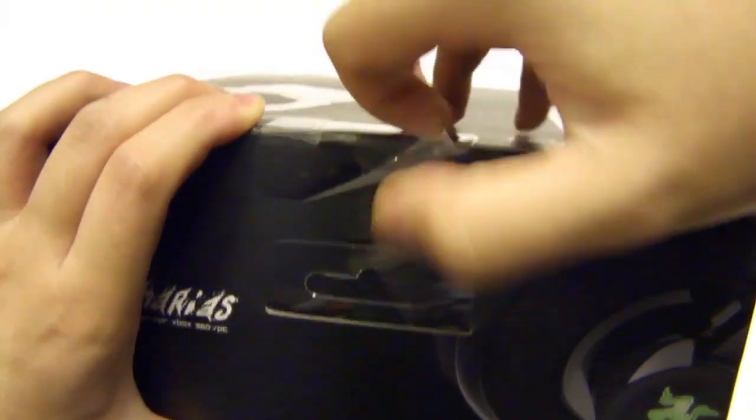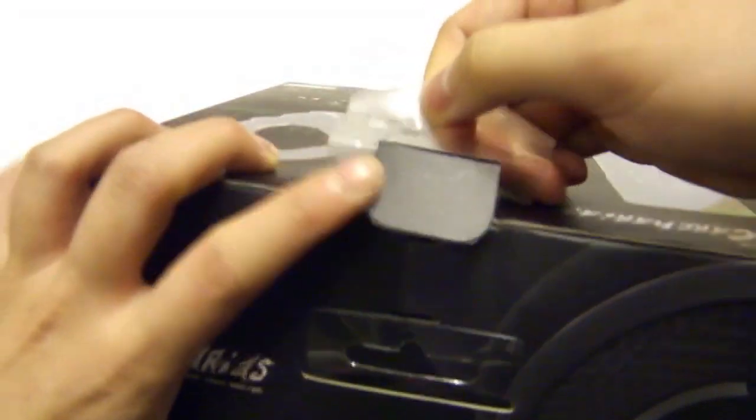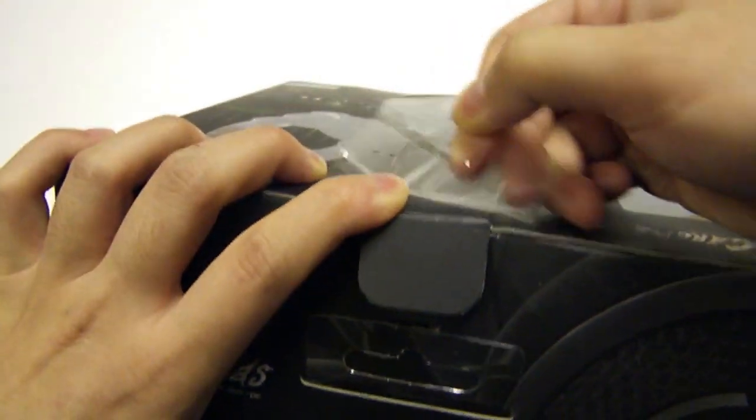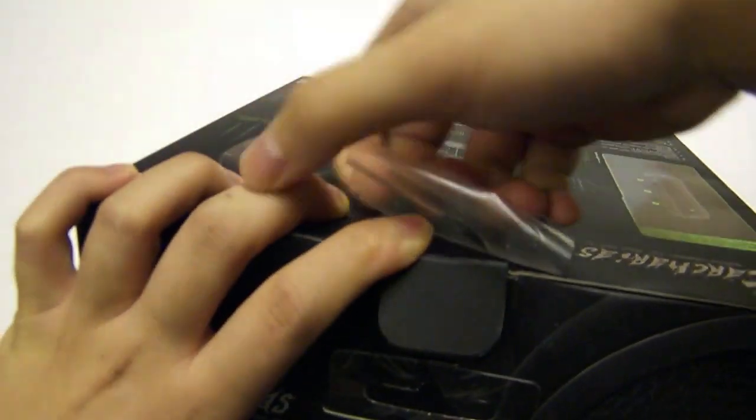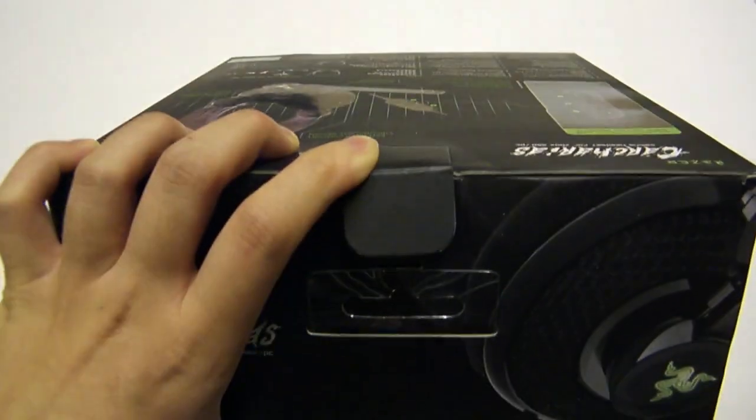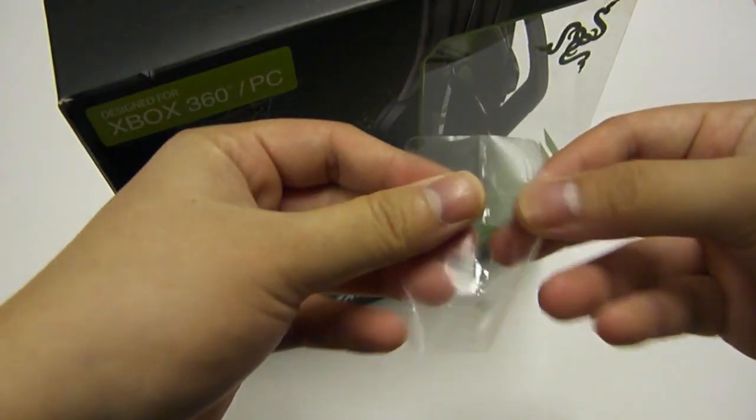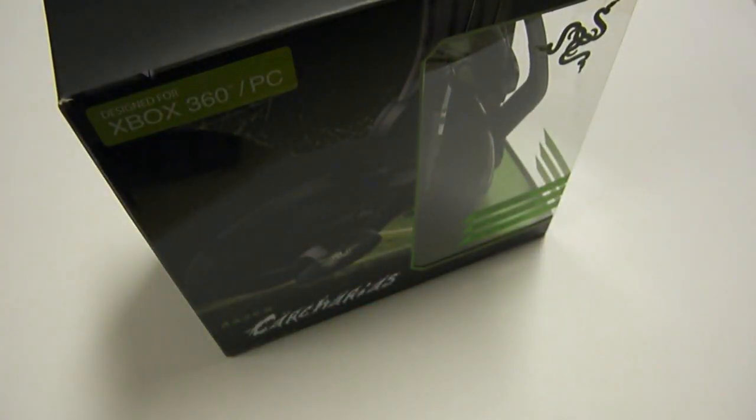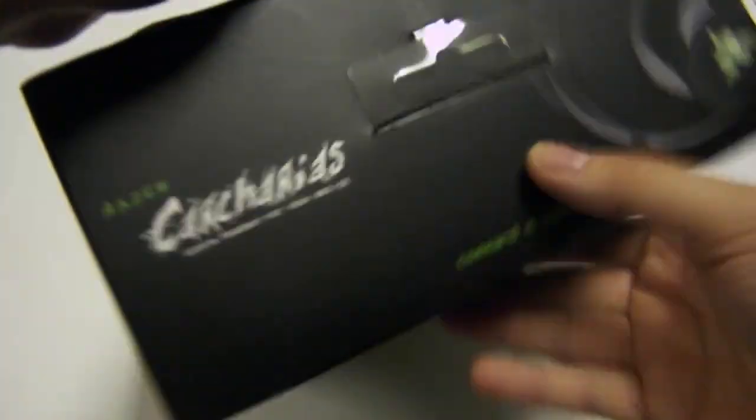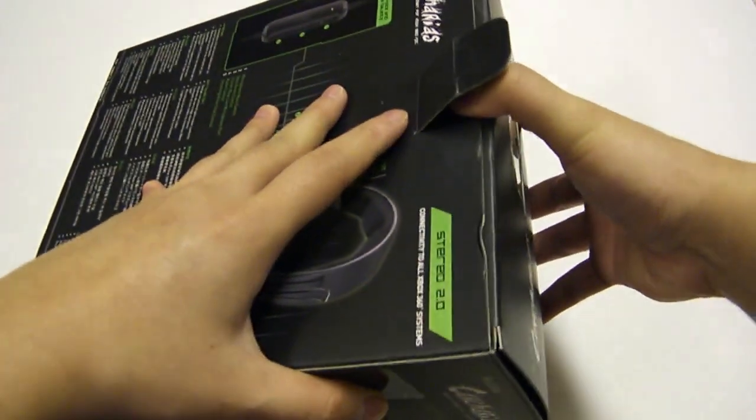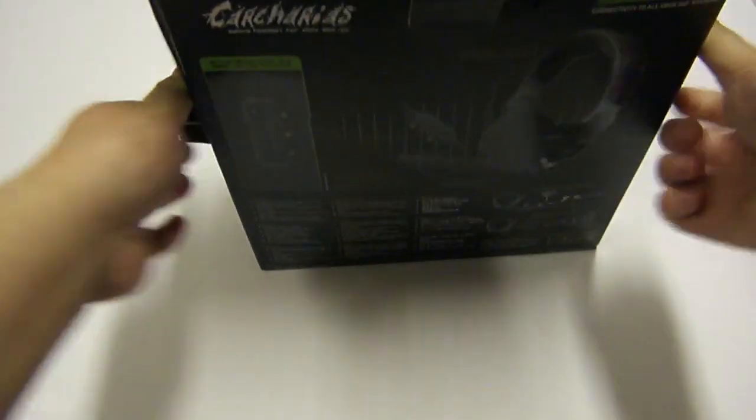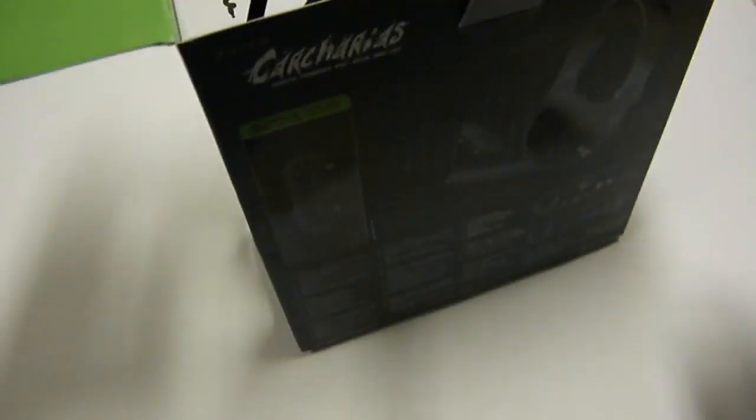Alright, so it has a really nice tab here to help lift the plastic bit up. I really appreciate this touch. It's supposed to rip, but hey, whatever works. Usually I have to bring out my knife to open these packages.